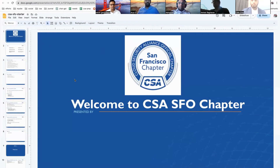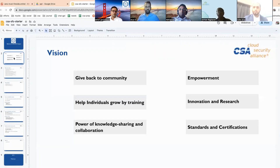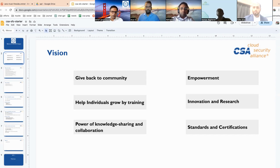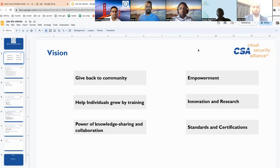Hi everybody, welcome to CSA SFO chapter. I wanted to discuss the CSA SFO vision and what we are trying to do. We want to give back to the community and help individuals grow by training, empower them through innovation and research, and help them with standards and certification. We are a group of people who would like to help students, community members, and freshers understand more about cloud security.